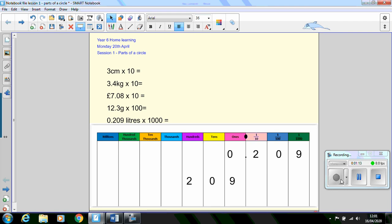Press pause on your video, have a go quickly at the questions and we can check the answers on the next slide.